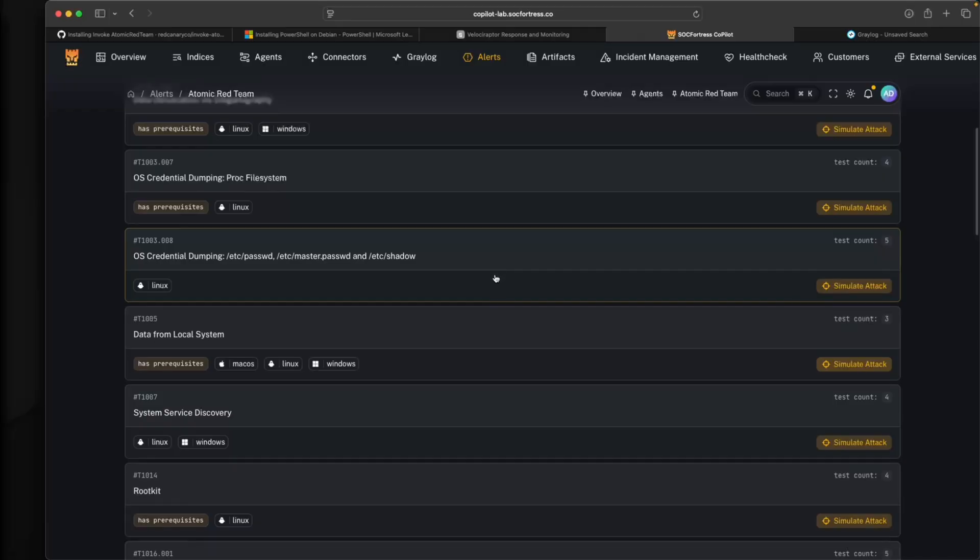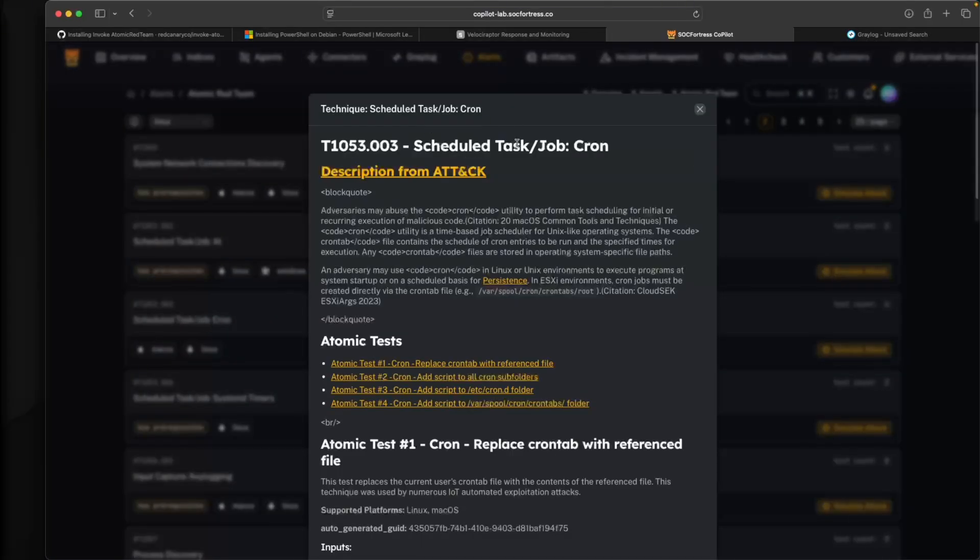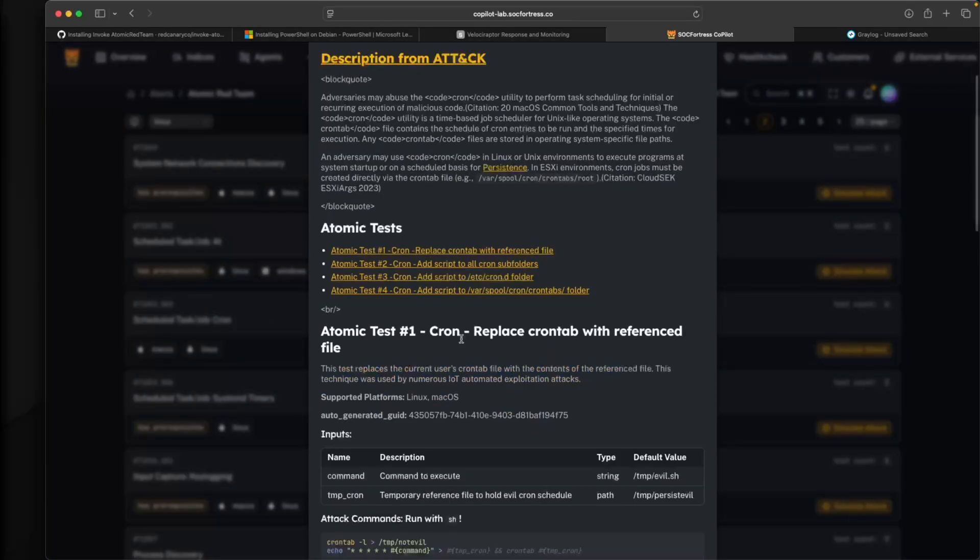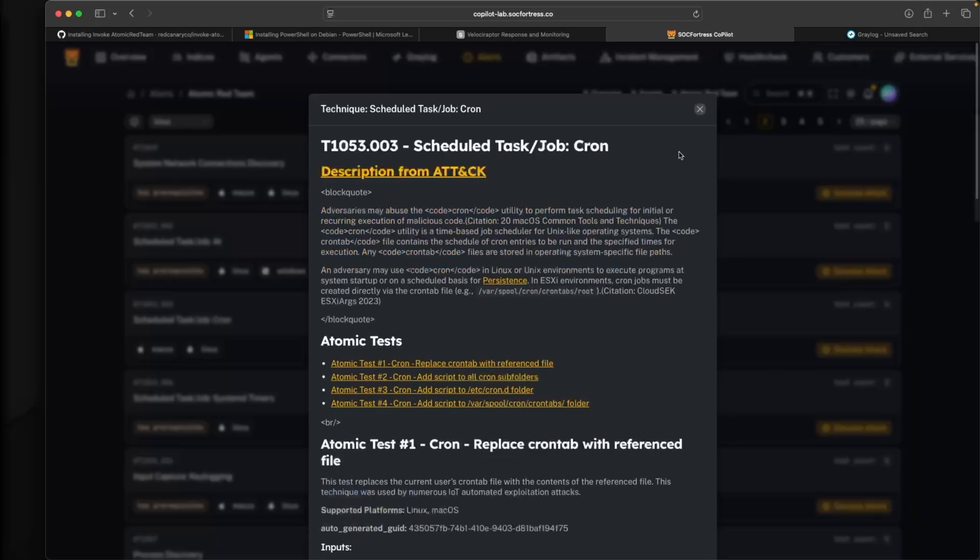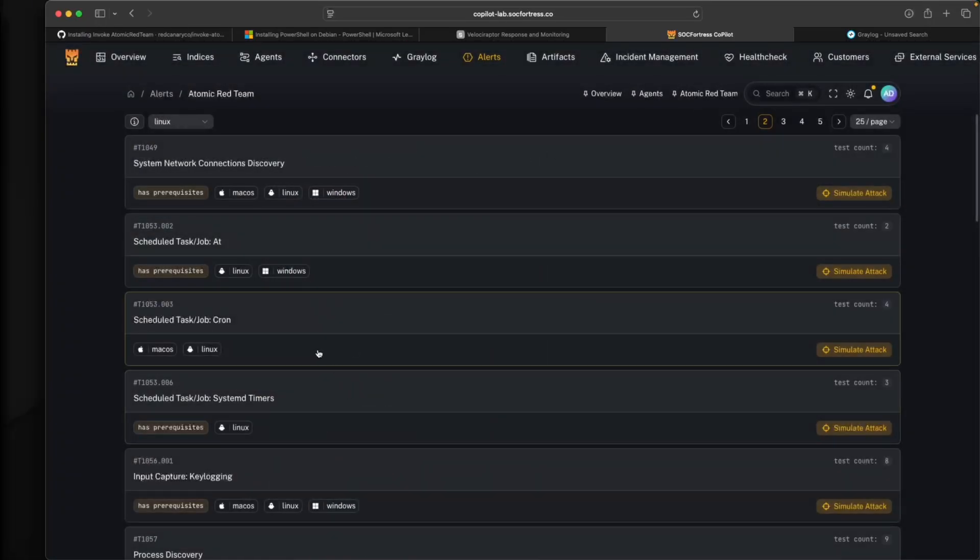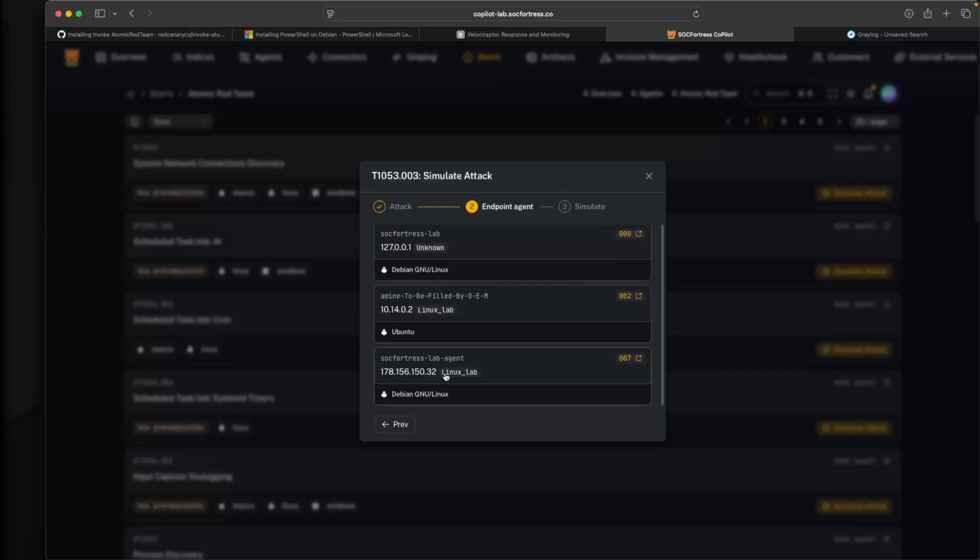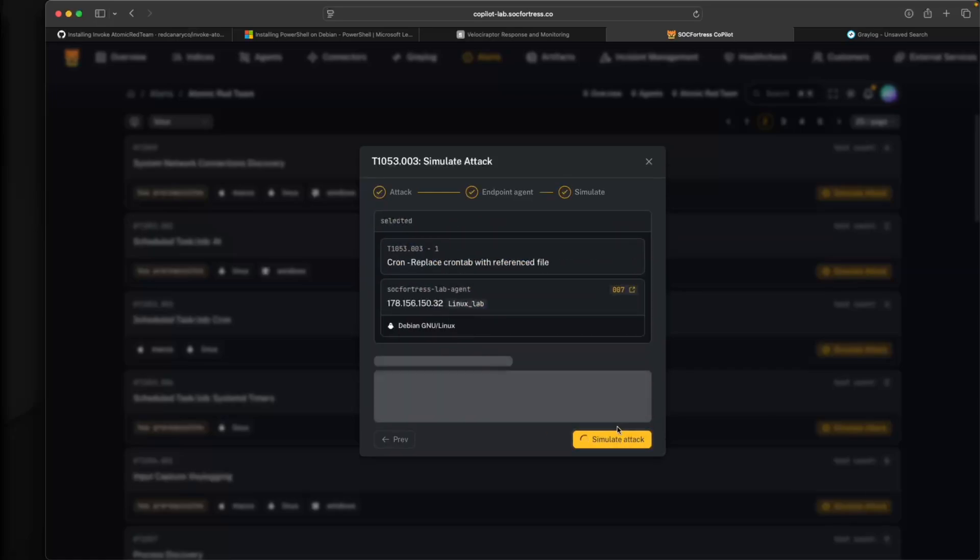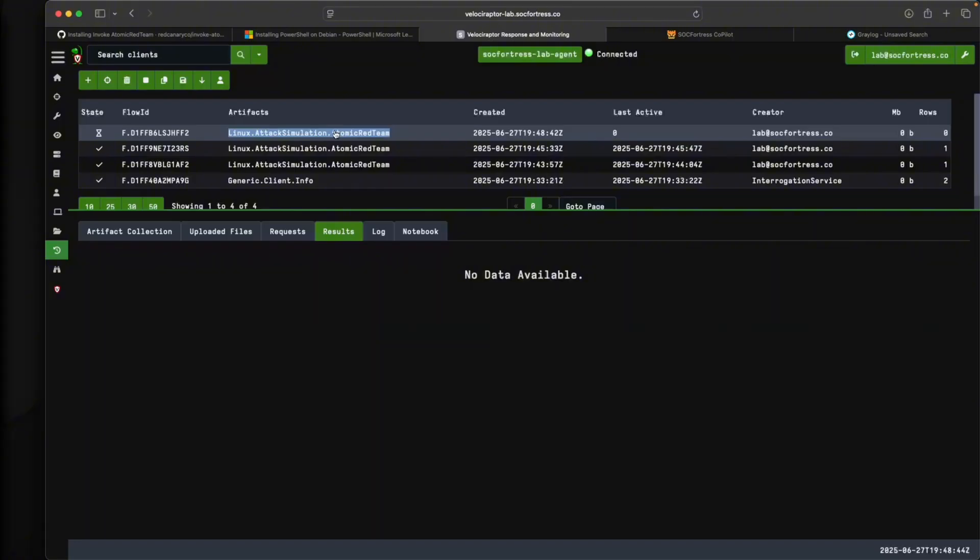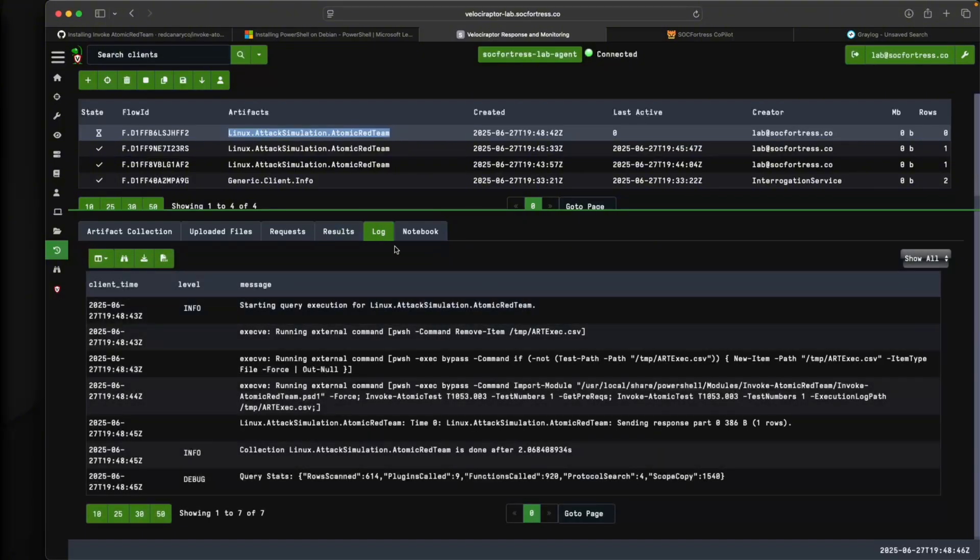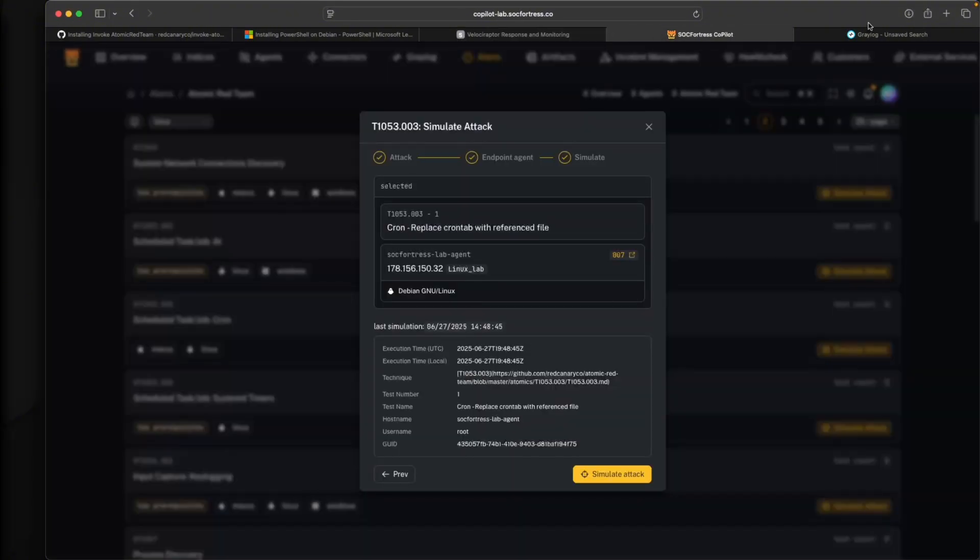Let's run something else. Let's see if we can set a cron job. Schedule task drop cron, cron replace cron tab with reference file. This looks like it would create a cron job for some type of persistence. Let's simulate this attack. I'll select this top one, select my agent, run simulate. Within Velociraptor, we should see it start to kick off. We got our results back. It looks like it's completed.